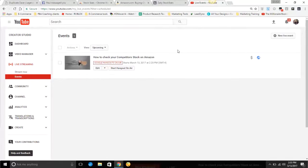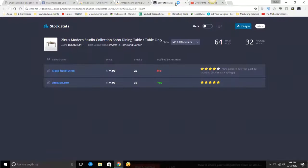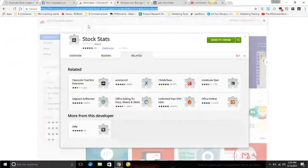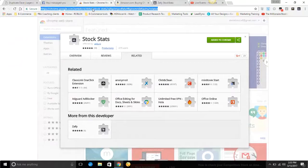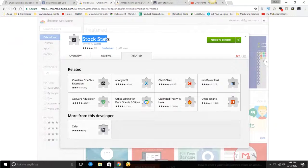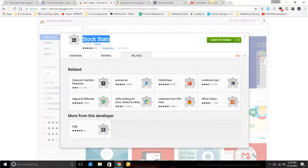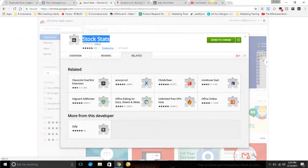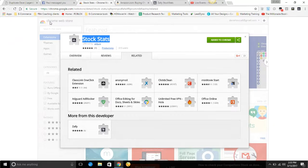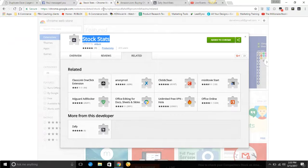I'll have it below the video—here it is right here. Stock Stats is what it's called. The website is Azaley Stock Stats. That's where you would look on the Chrome Web Store. I'll put an easy URL below the video on YouTube so you can easily get this tool.